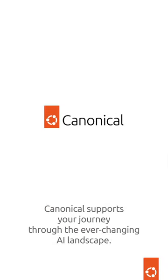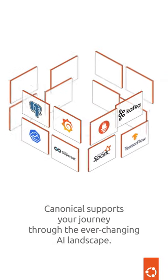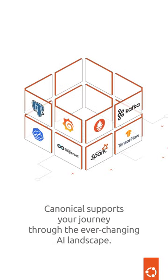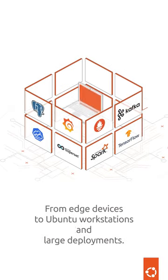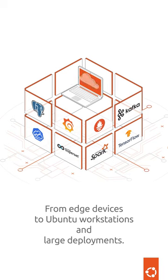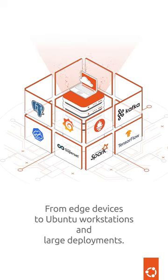Canonical supports your journey through the ever-changing AI landscape, from edge devices to Ubuntu workstations and large deployments.